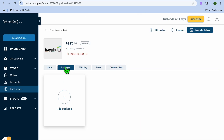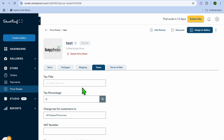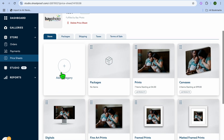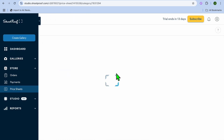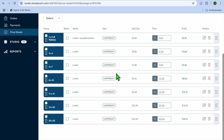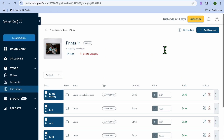You can also tap on 'Packages' to add different packages you'd like to offer, and tap on 'Shipping' to edit shipping details and add tax information. You can add different categories — for example, tap on 'Prints' to see the different suggested sizes, view the profit you'll make, and edit the price to increase your profit margin.